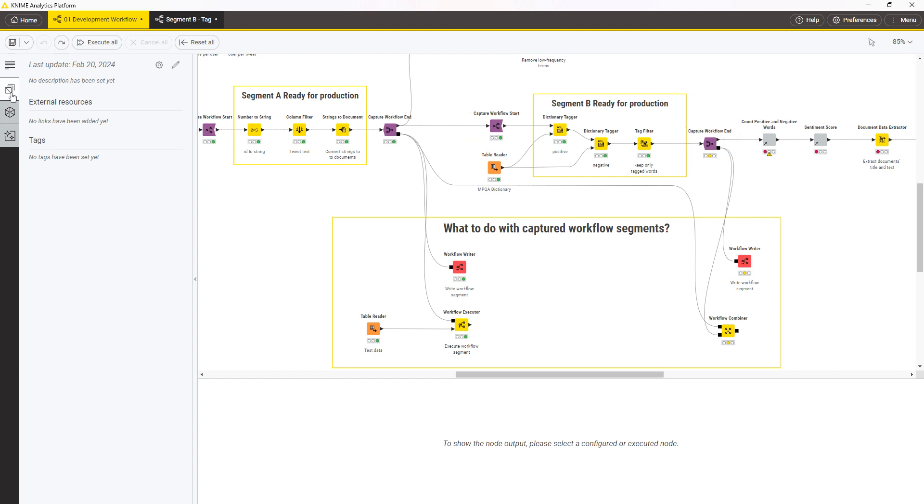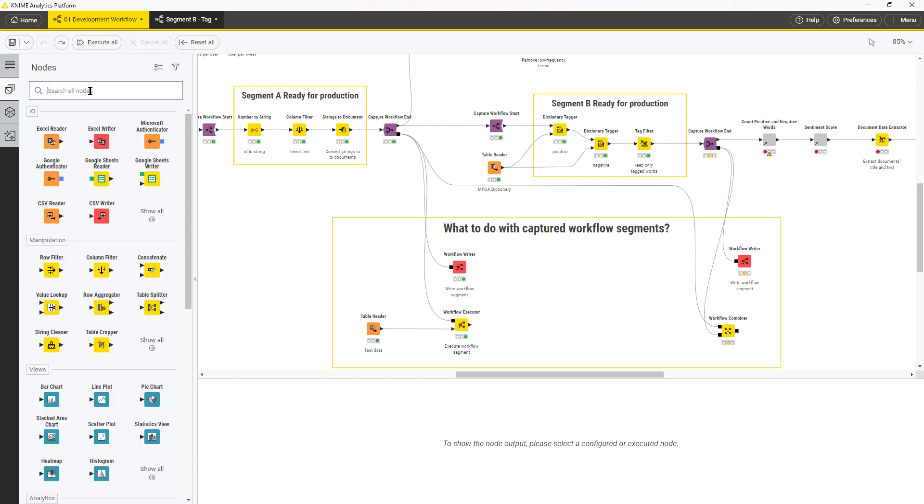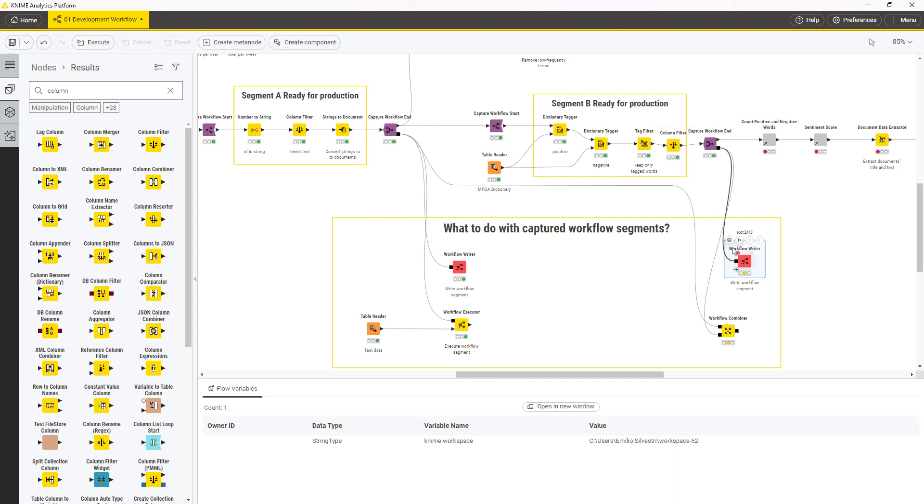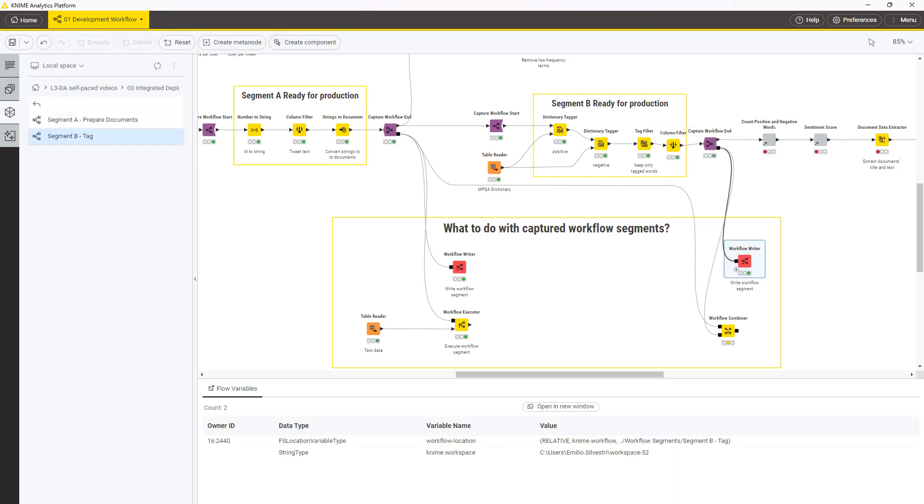This simplifies and speeds up not only the initial production workflow creation, but also the future update. Re-executing the workflow writer automatically updates the production workflow.